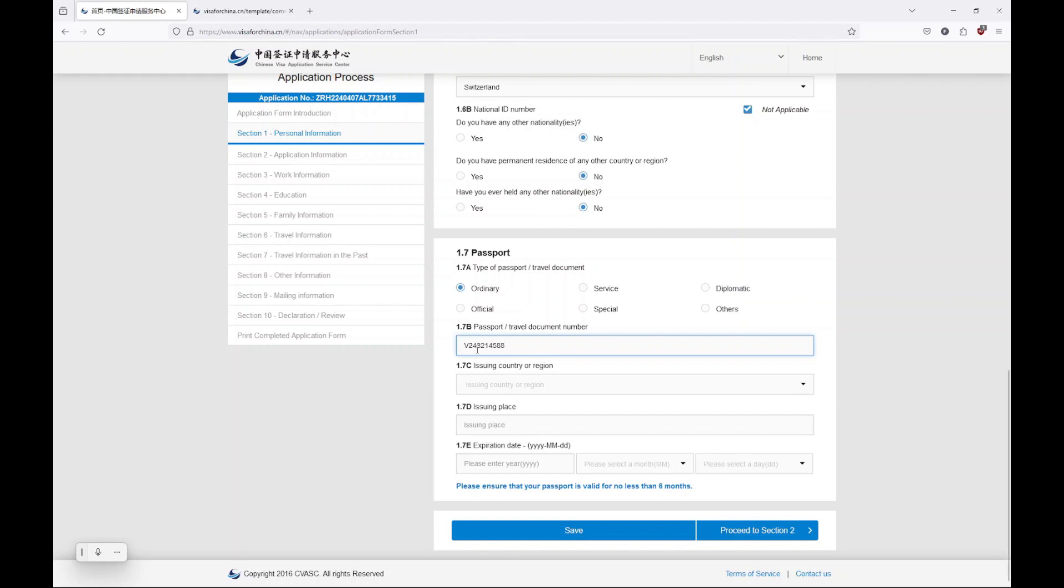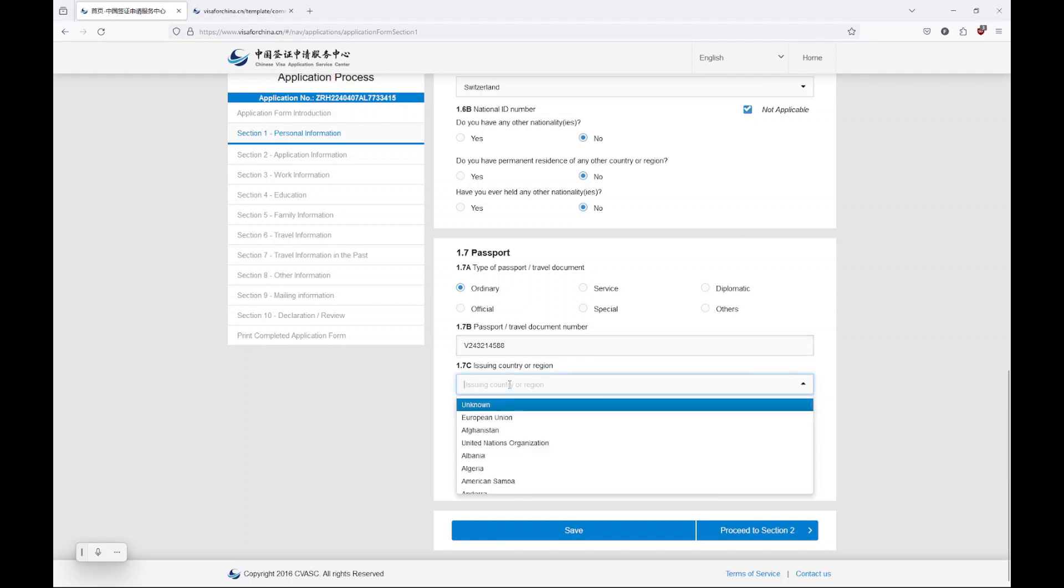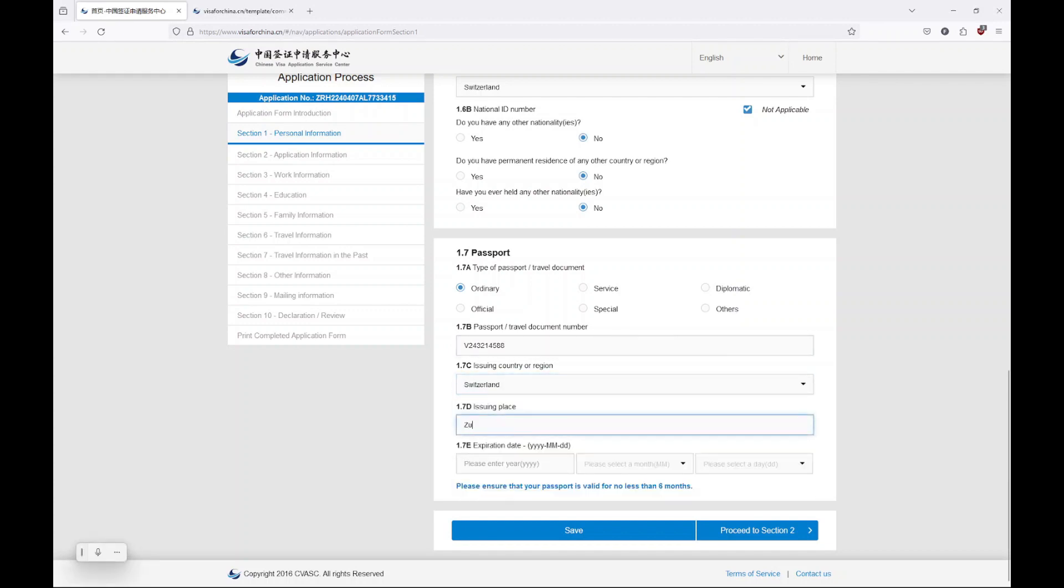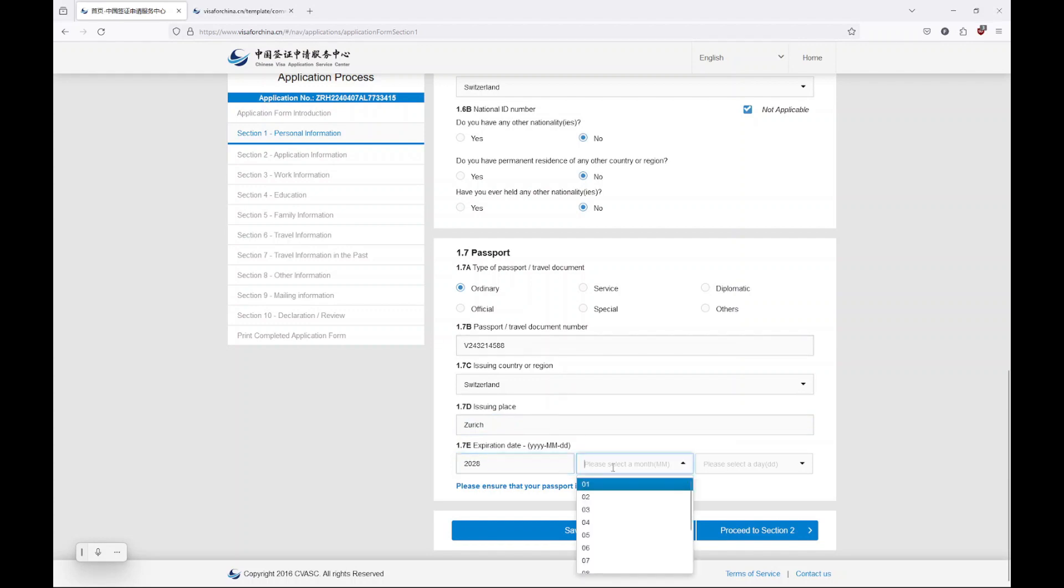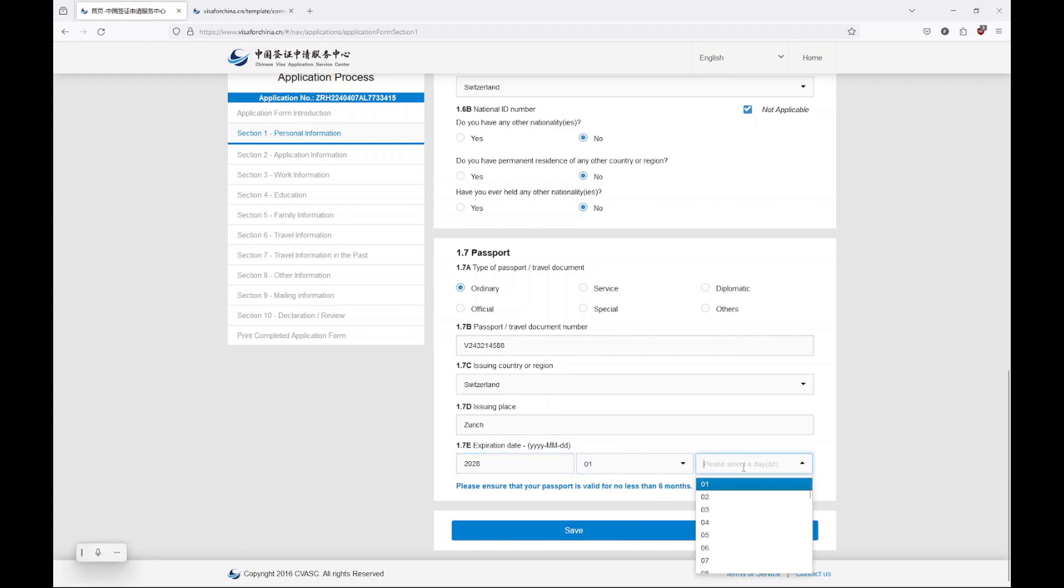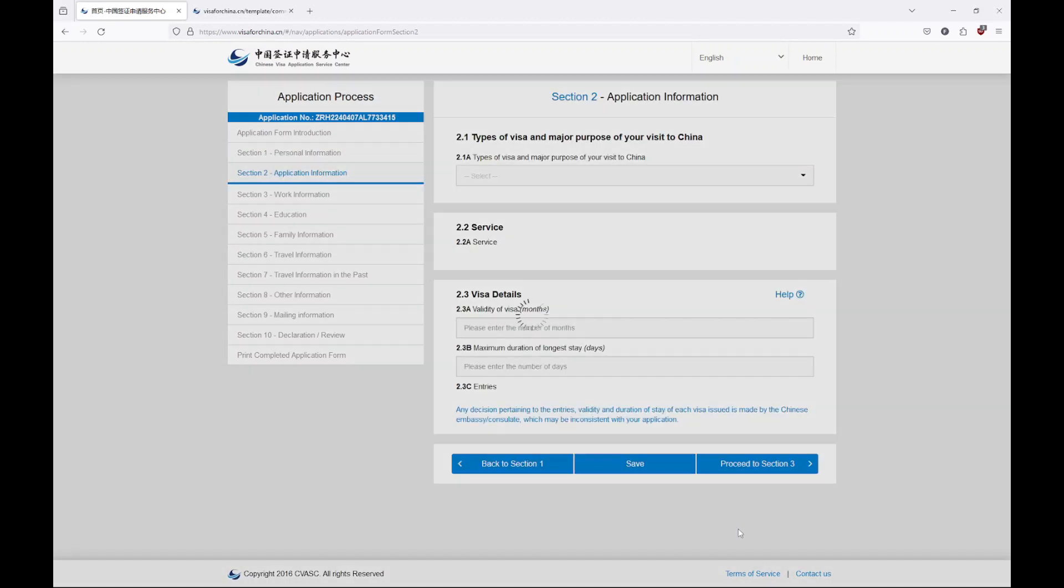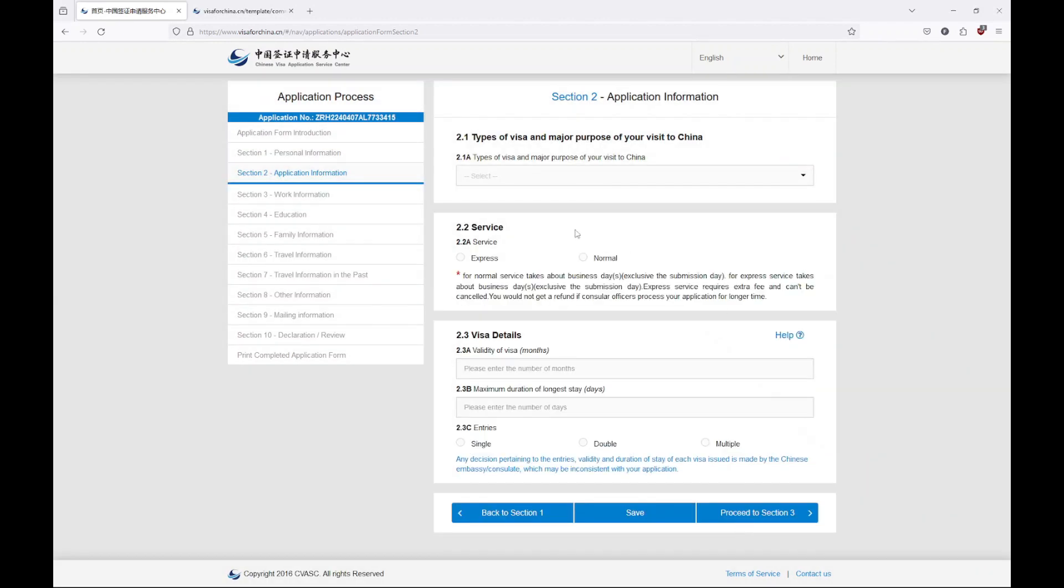Then where was it issued, the place, and until when it expires. That's very important. One one, yes, perfect. Should be valid more than six months, that's for sure.